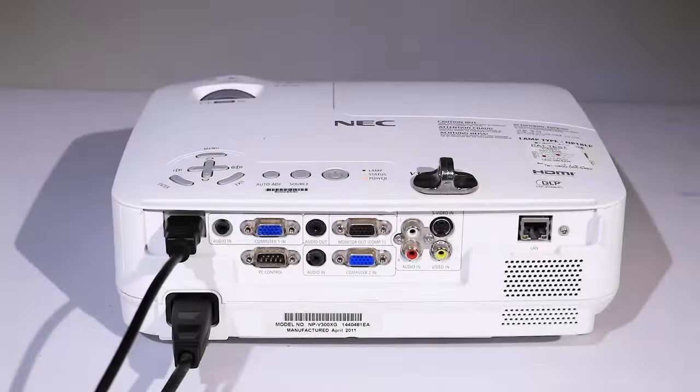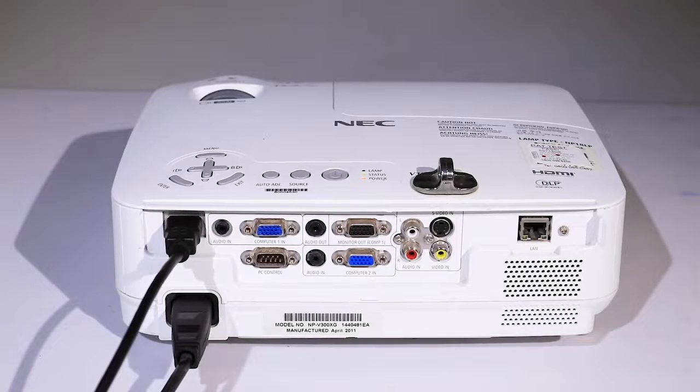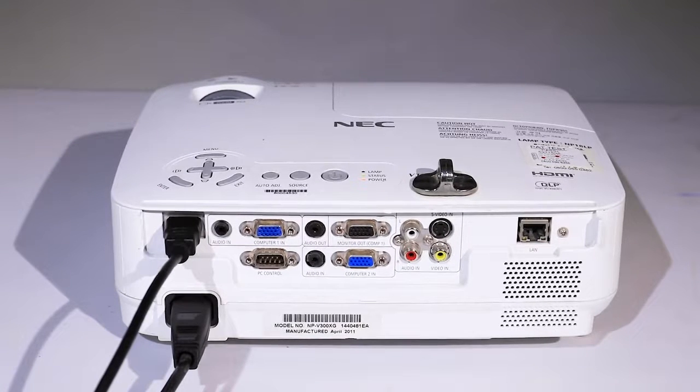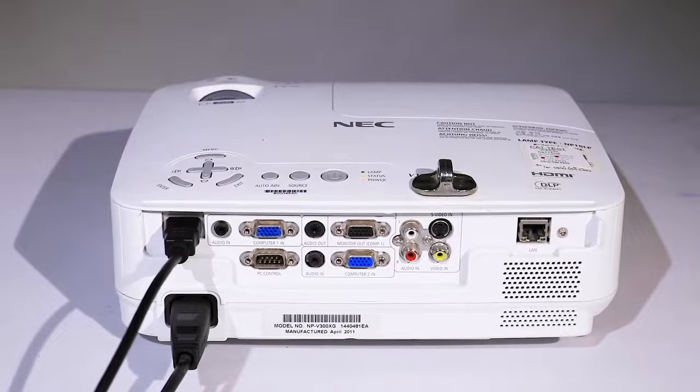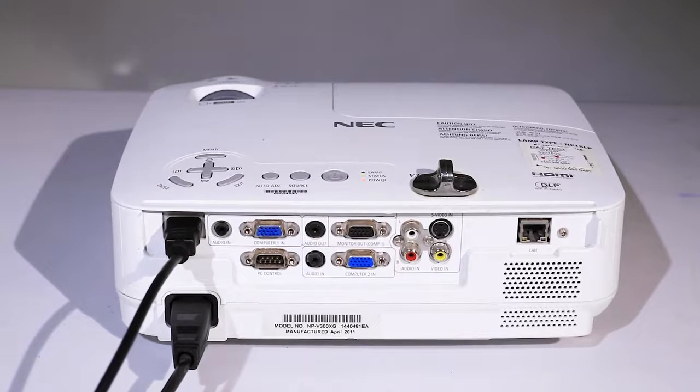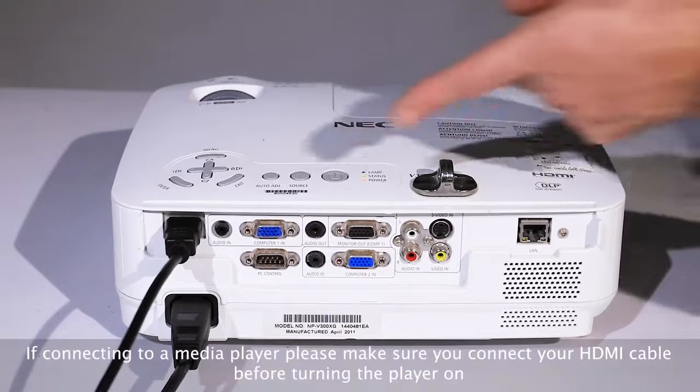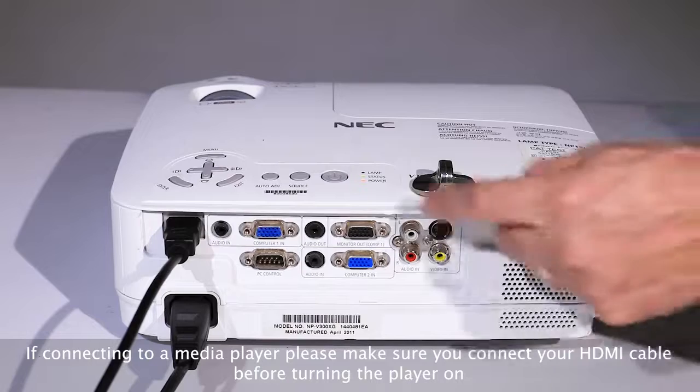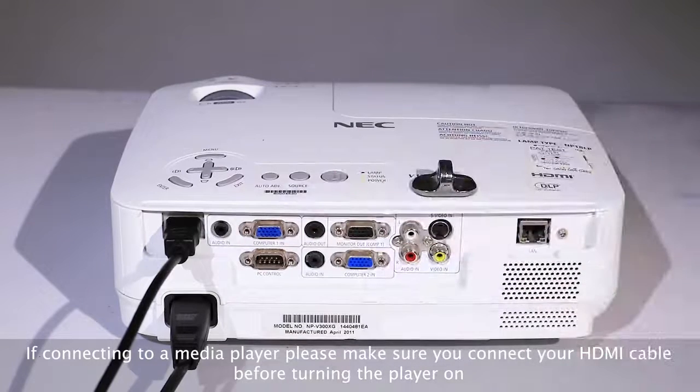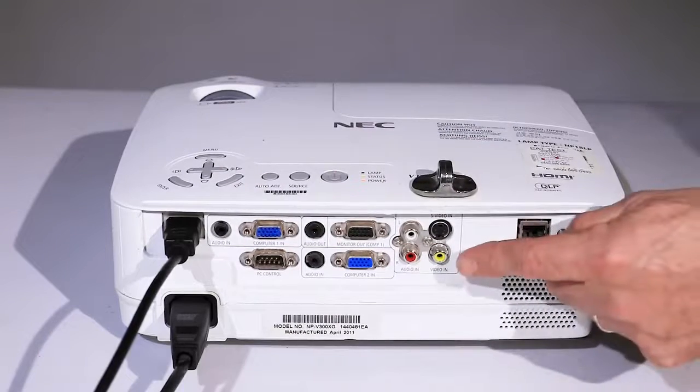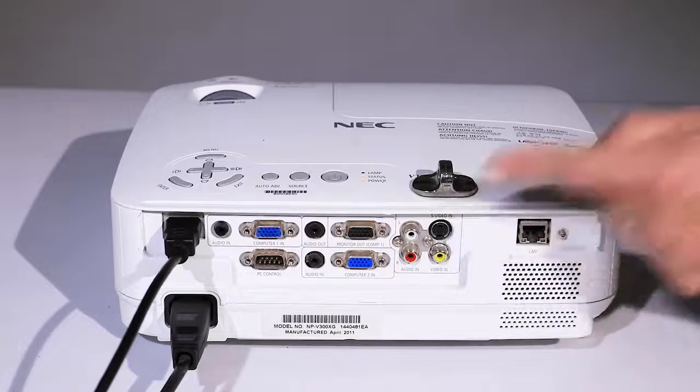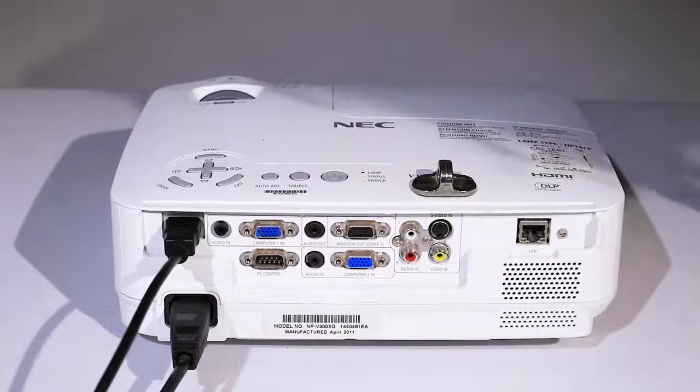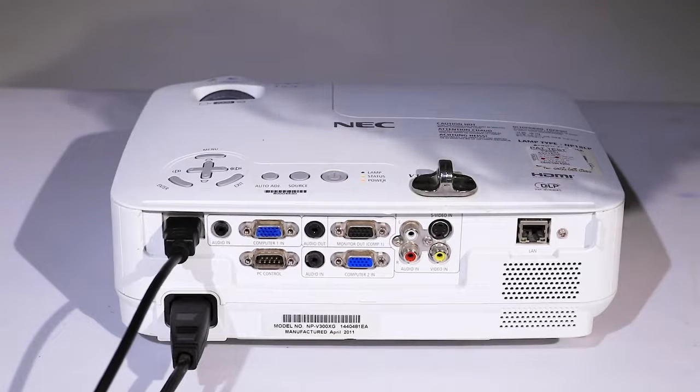We have a number of NEC V300 series projectors. These are 3000 lumens and have a number of inputs including HDMI, VGA composite for computer inputs, RCA phono, S-video, and audio in and out.